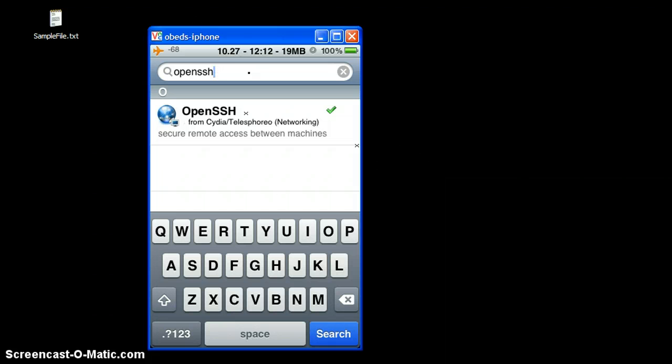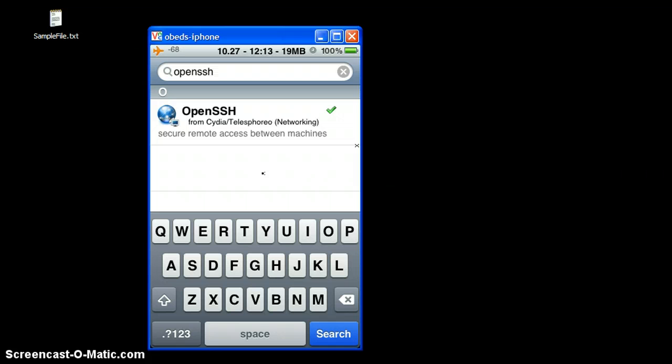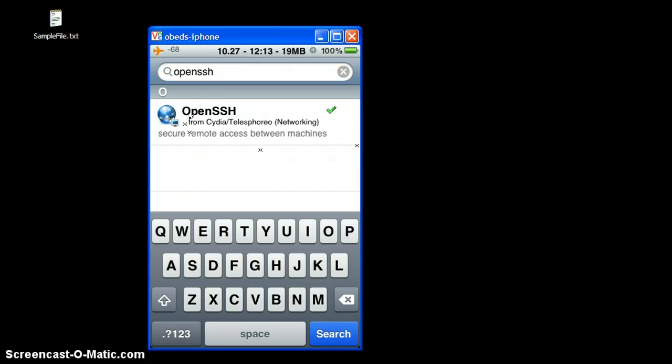As you see here, I've just opened up my app store for the jailbreak, I use Cydia, and I found OpenSSH. This is the software that you're going to need to install real quick to make all that work.